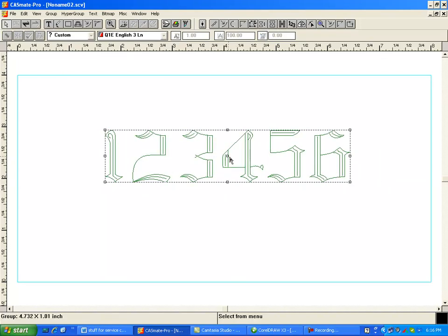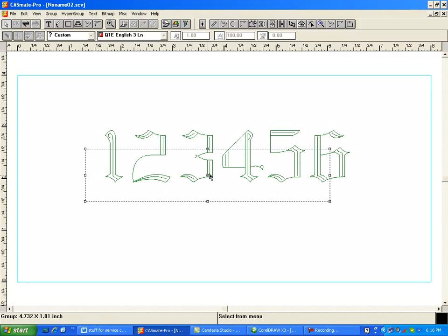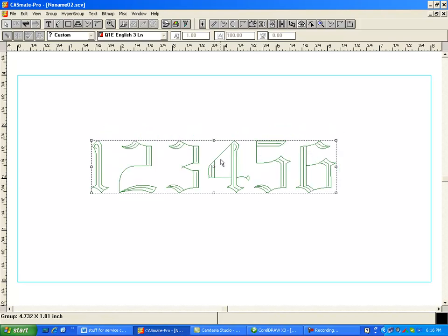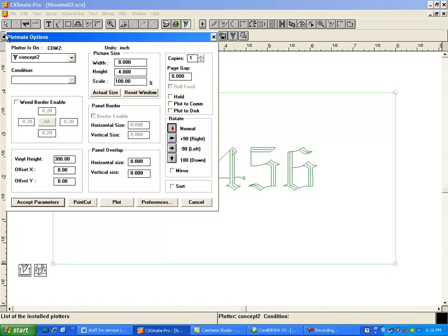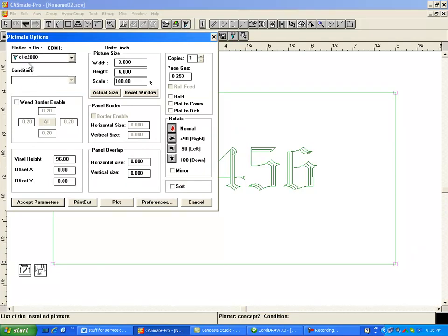So here's what you want to engrave and here's the bounding box that you have available to you. And what I'm going to do is I'm going to click on this plotter icon and right here it says that it's in the plotter Concept2 condition which if you're doing engraving that's not what you want. So I'm going to click over here on that plot mate option and change it to Q1E2000.